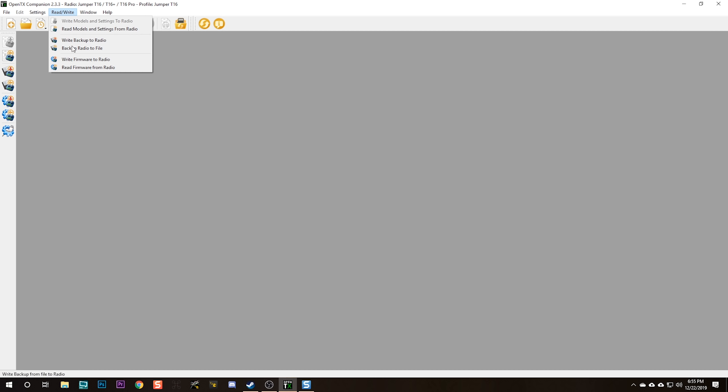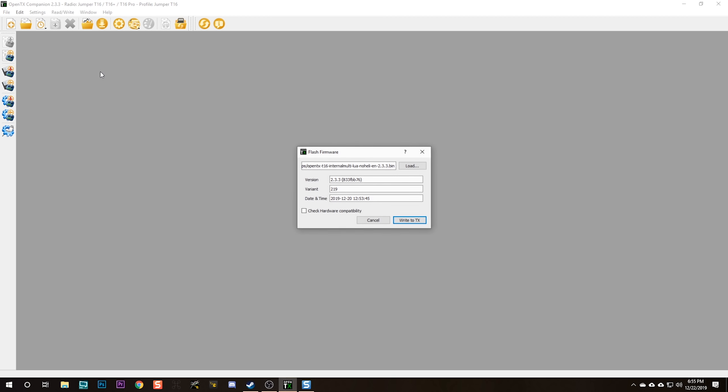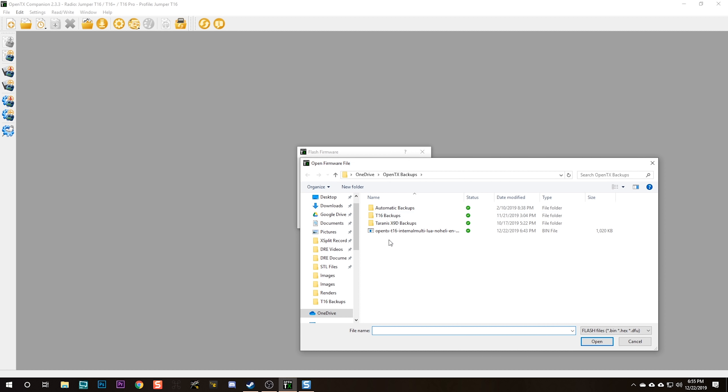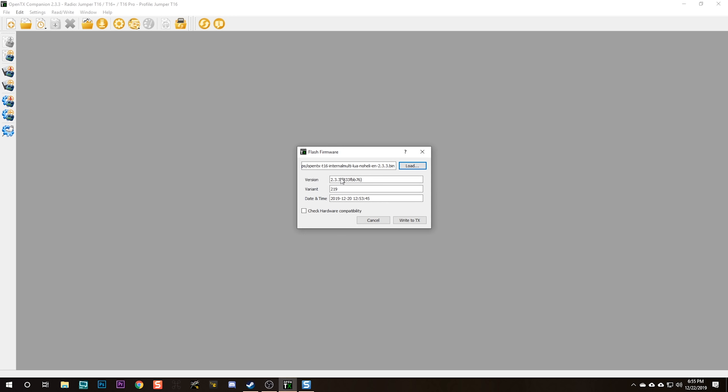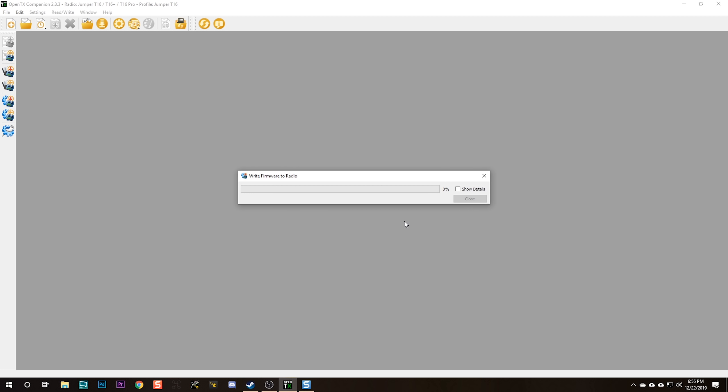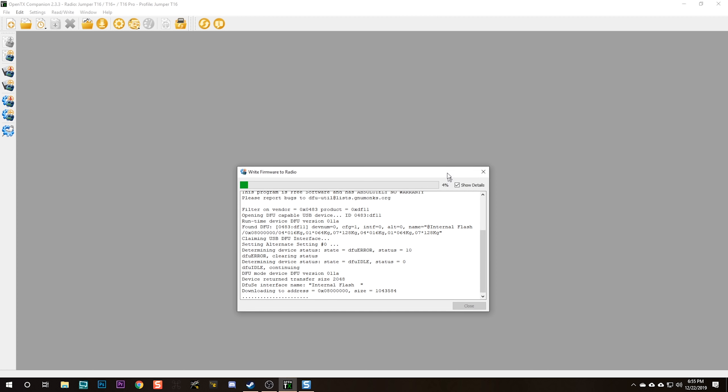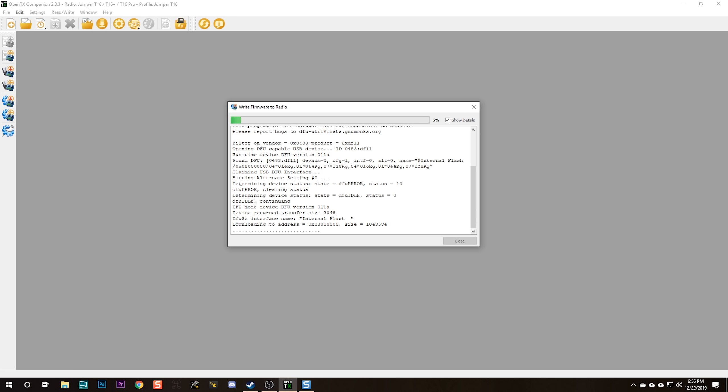So having plugged the radio in, I'm going to hit read write and write firmware to radio. It should autofill the last firmware you downloaded. However, if you don't have the right firmware here, you'll hit load and go find that firmware that you downloaded. We're going to hit write to TX. Now at this point, hopefully you see a screen like this with a percentage bar that's filling up and your radio is being flashed. If you don't see that, if you get some kind of error message, one thing to do is to download the ImpulseRC driver fixer program. This program is usually used when you're flashing flight controllers, but it turns out the radio has the exact same kind of processor that your flight controller does. The driver fixer works on this too.